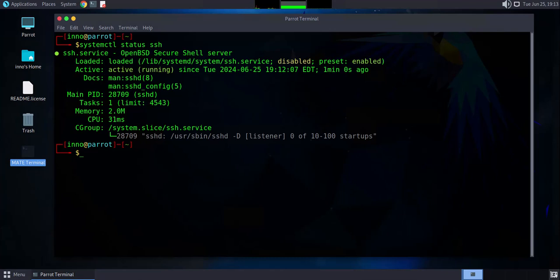If you're looking to use SSH keys when accessing your Parrot OS device, you'll need to generate an SSH key pair and then use that for authentication. You'll also need to configure your sshd_config file. I have another video on how to generate the keys and configure the files to enable key-based authentication — I'll leave a link in the description.